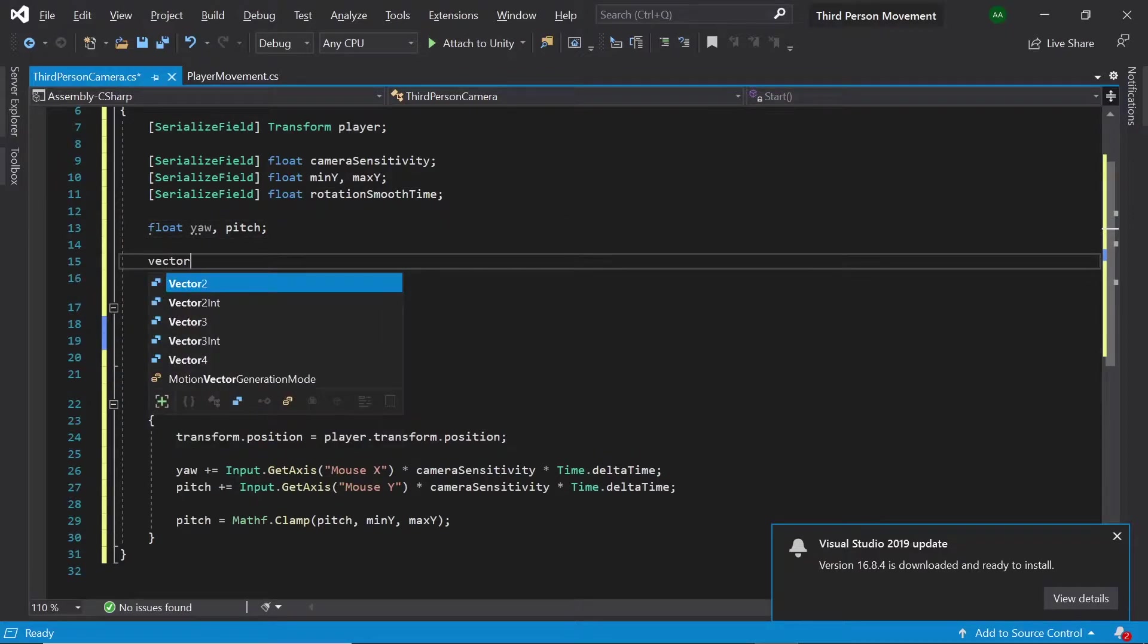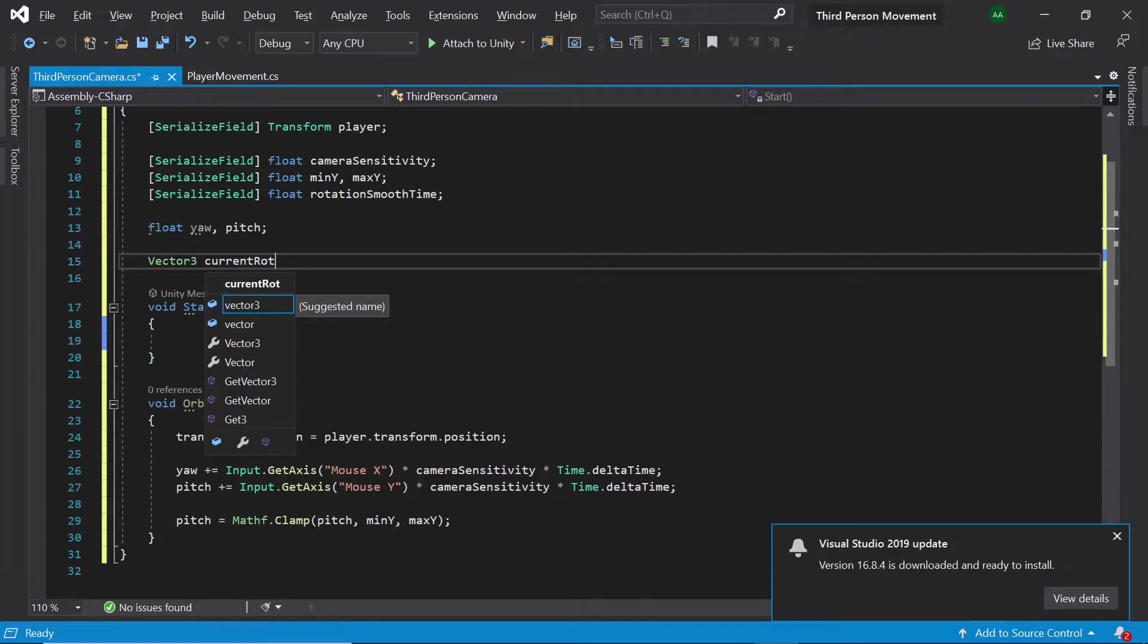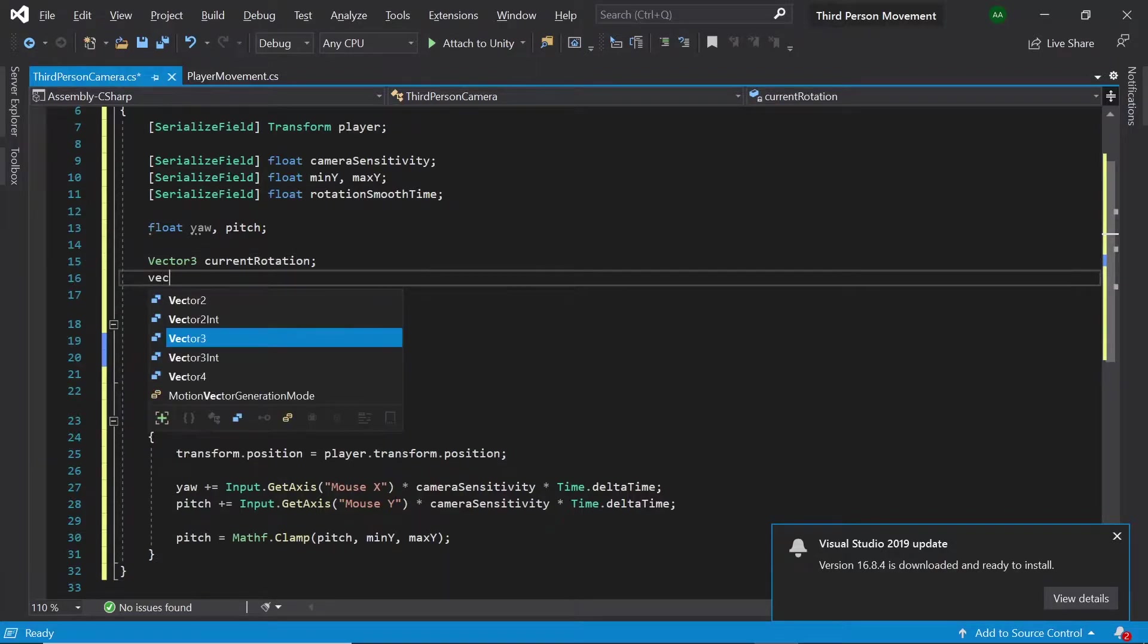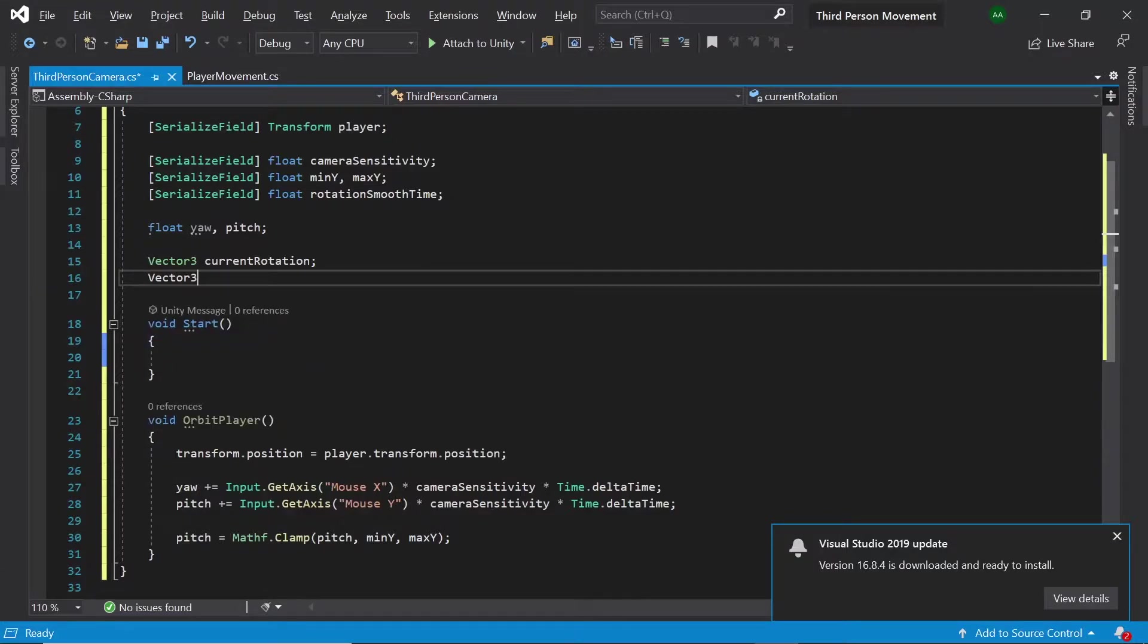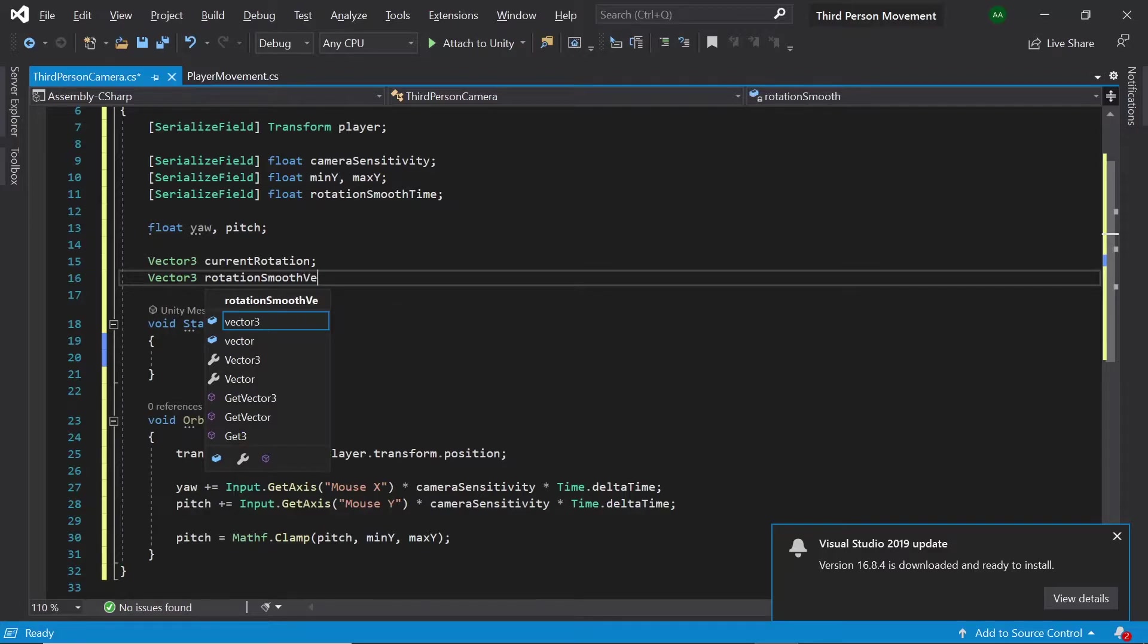The next will be a vector3 called current rotation and the final will also be a vector3 called rotation smooth velocity.